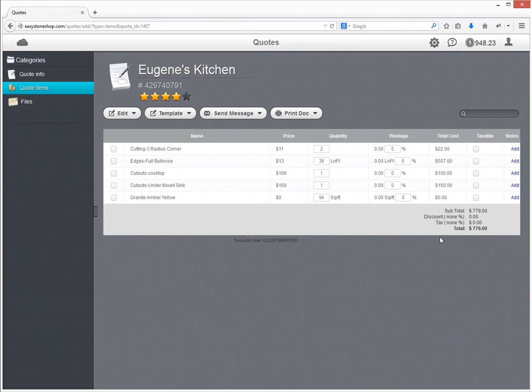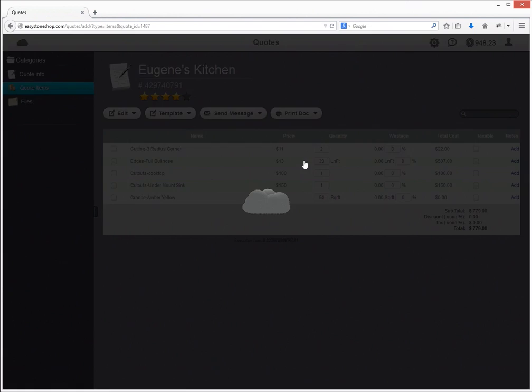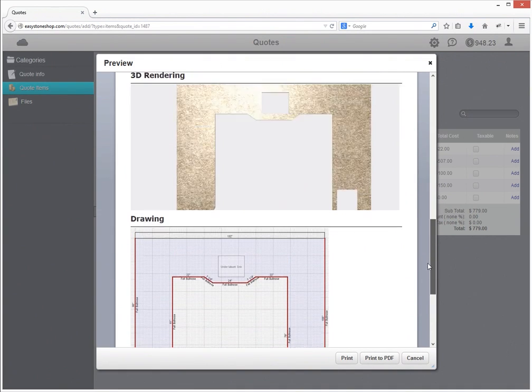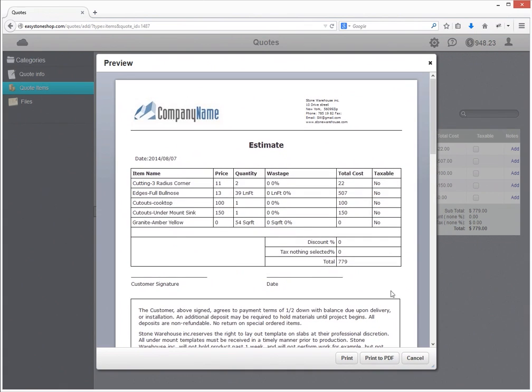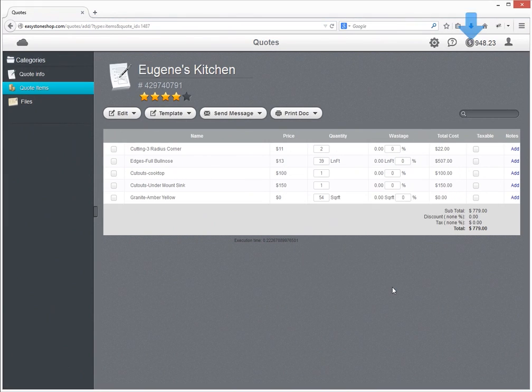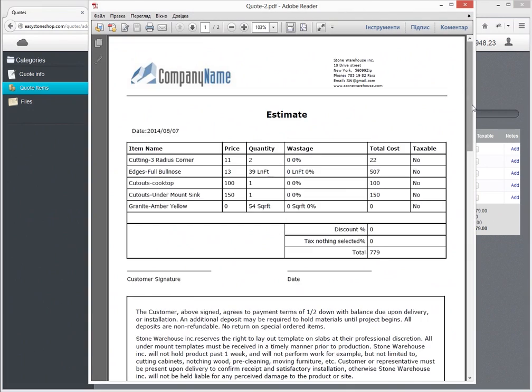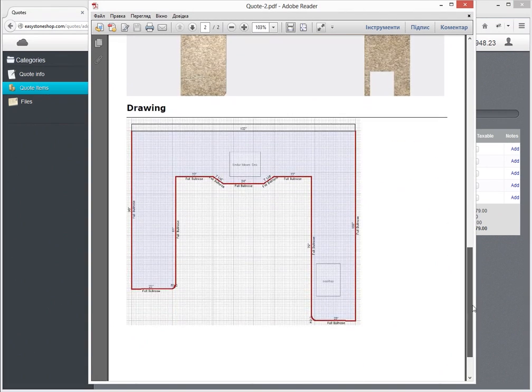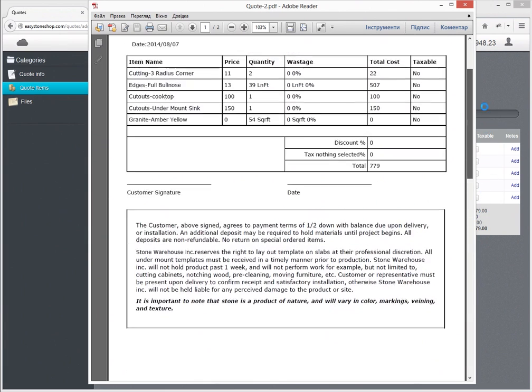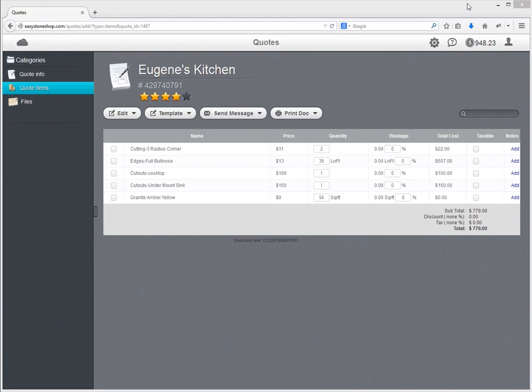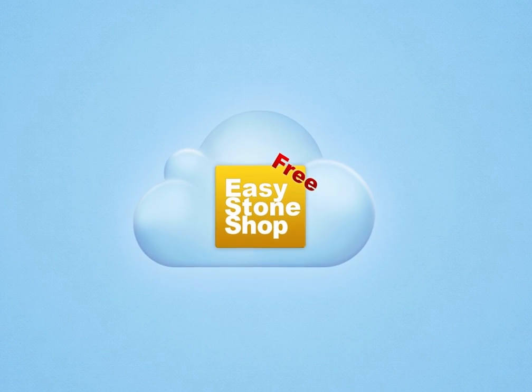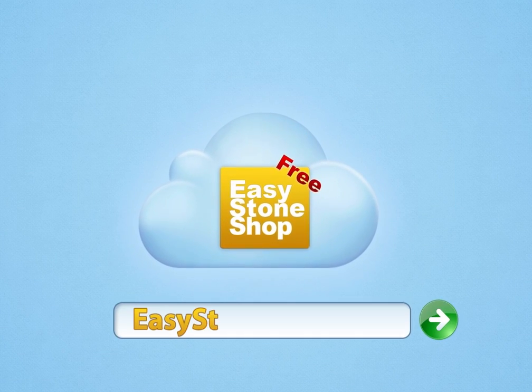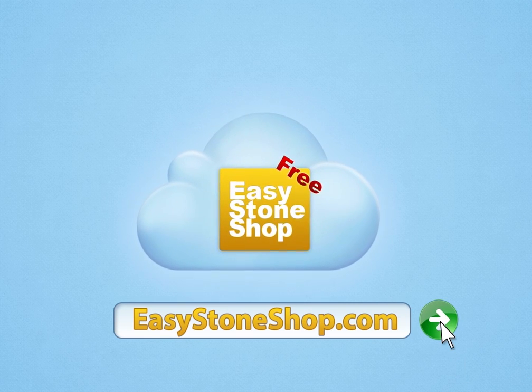You can also combine it into a PDF document. Well, that's it. Follow us on Twitter and Facebook for the upcoming updates. Thank you.